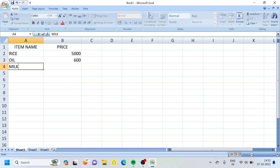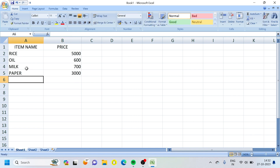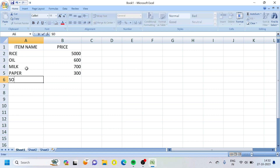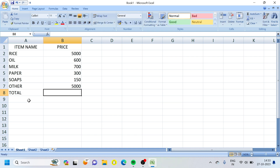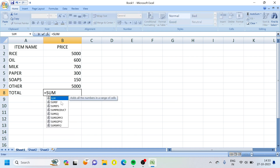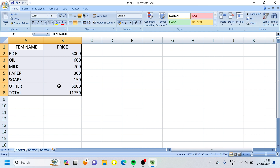Then milk, paper, shops, and other expenses. To get the total, we use the formula: equal to SUM, open bracket, B2 colon B7, close bracket, then press Enter. So this is the model table.